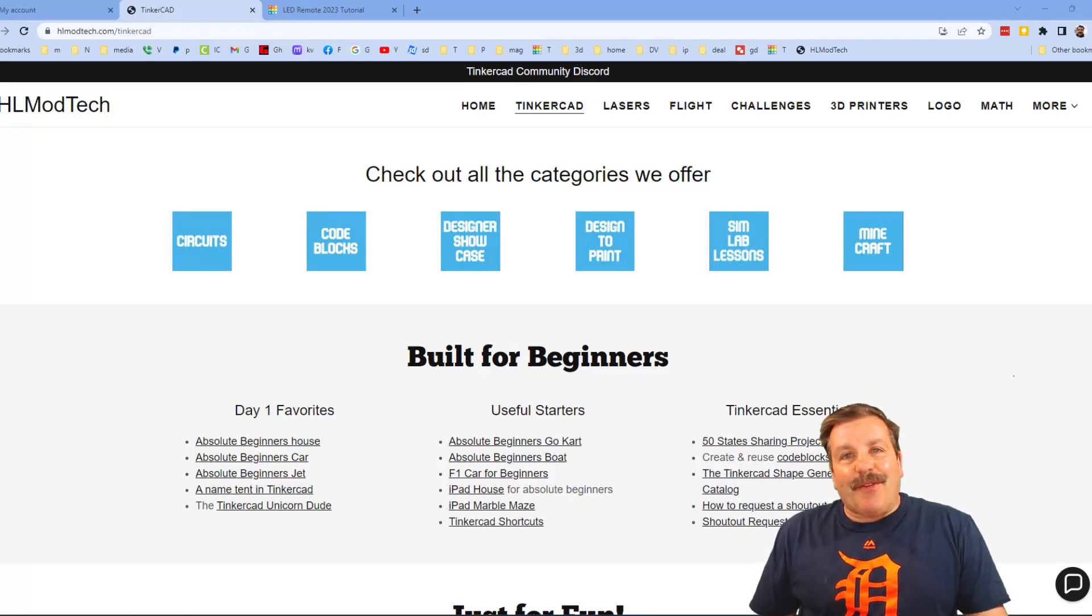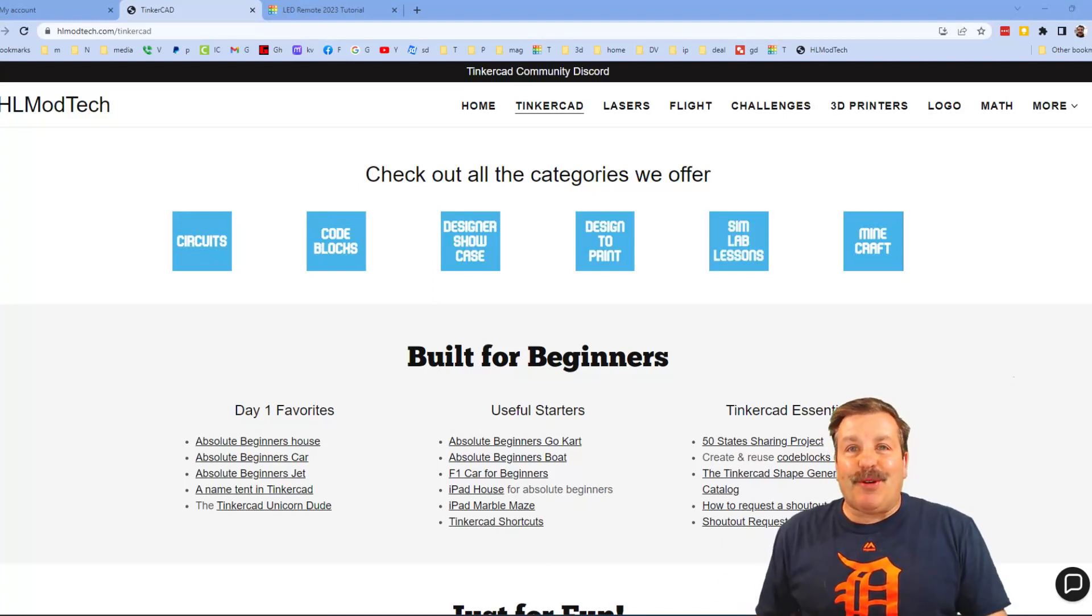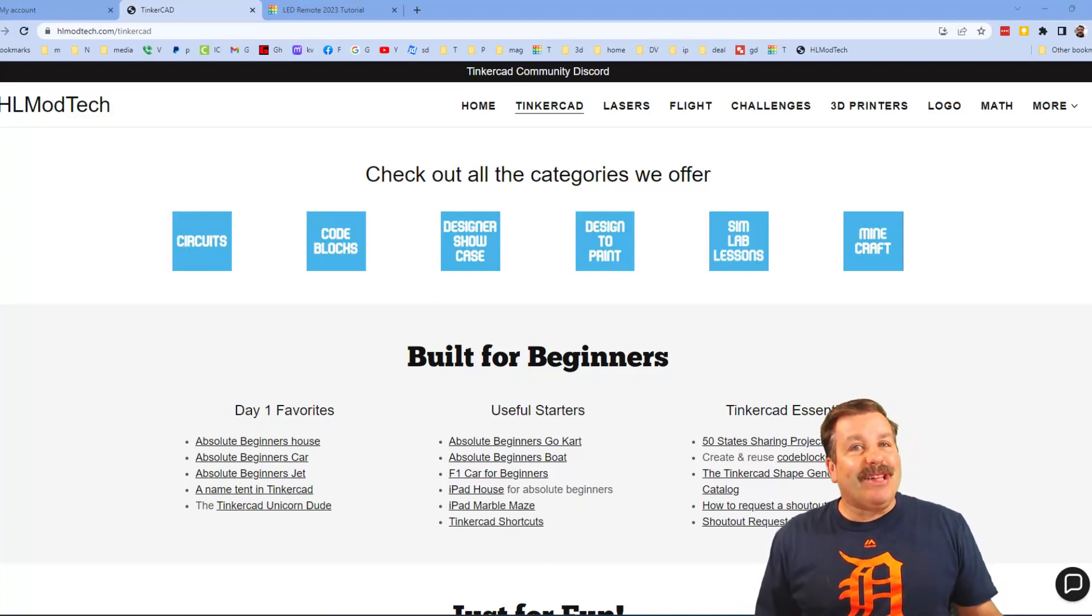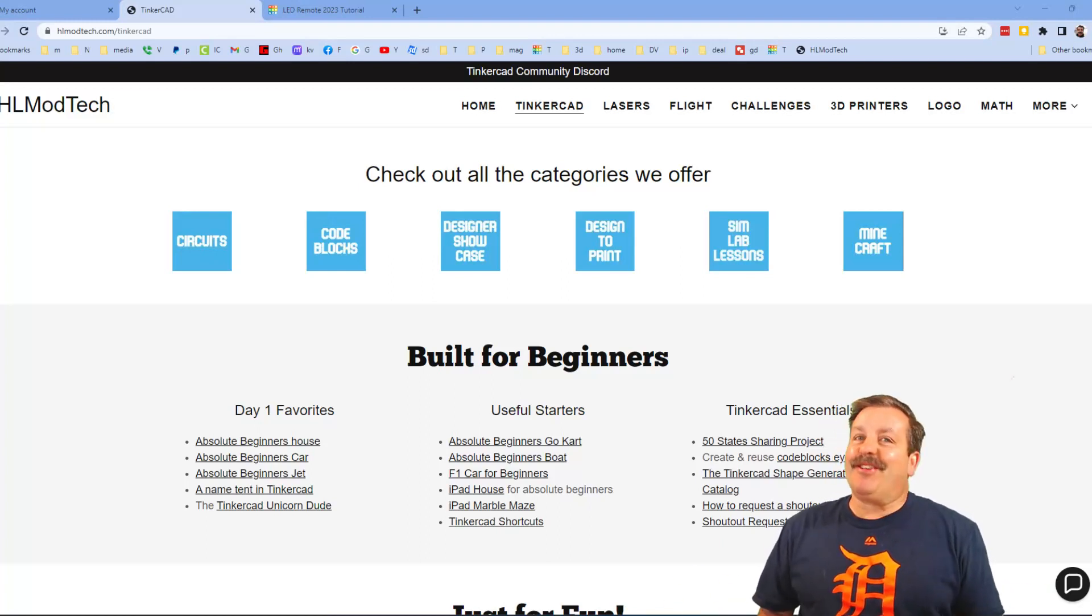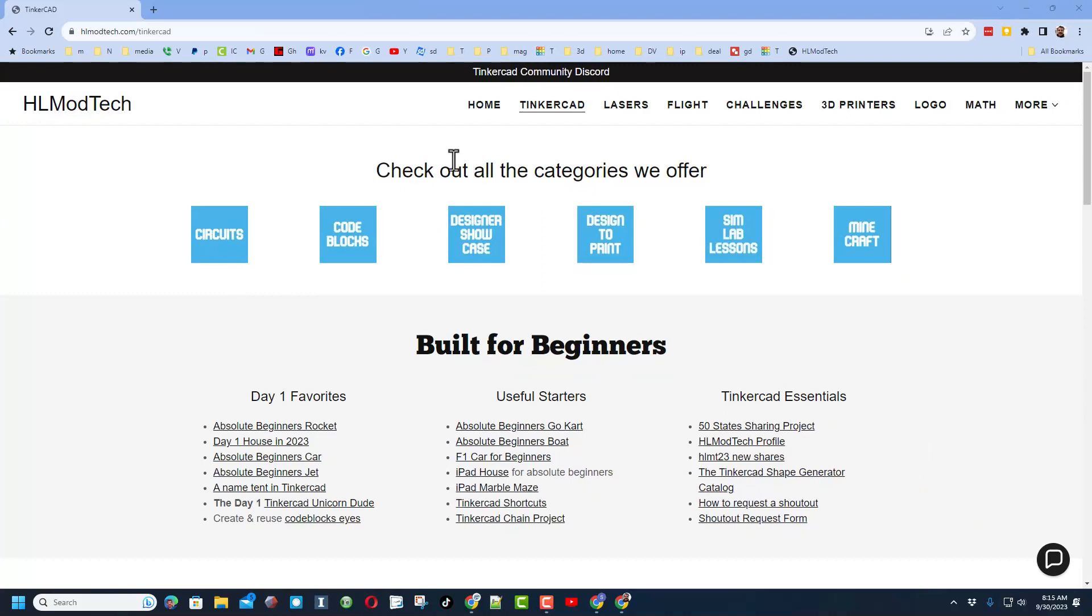Good day friends, it's me HLModTech and I am back with another Tinkercad tutorial. Let's get cracking friends. We are on my website HLModTech.com and this is the Tinkercad tab. Once again, tons of awesome categories: day one favorites, useful starters, and Tinkercad essentials.